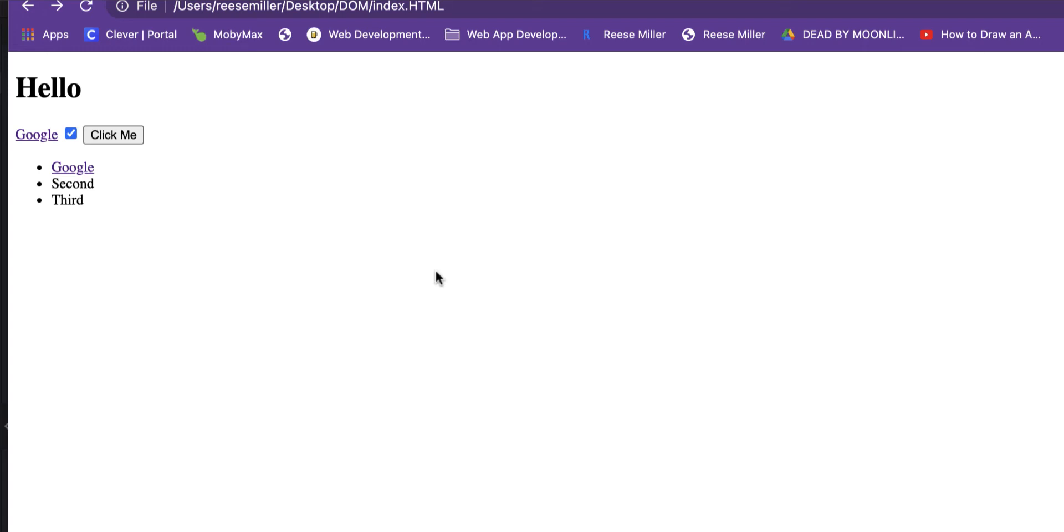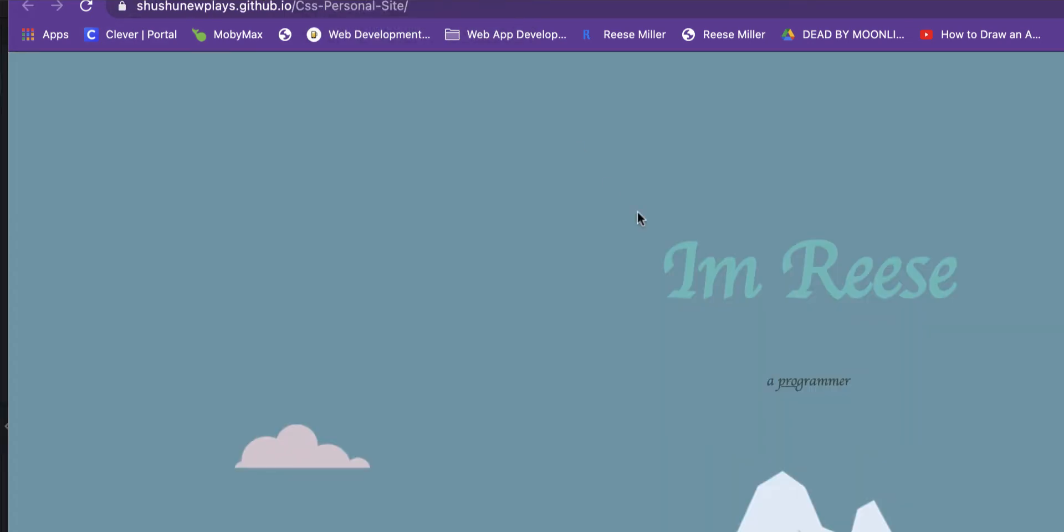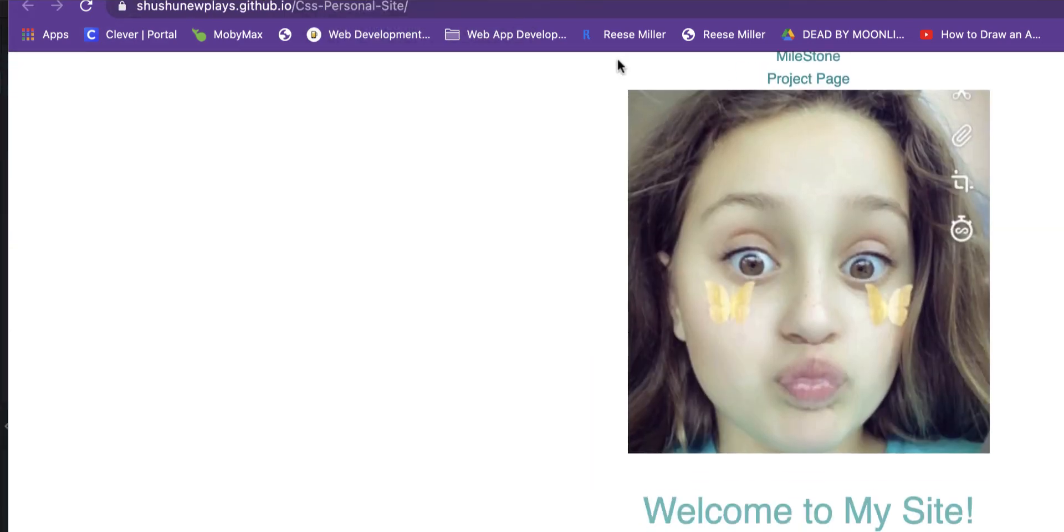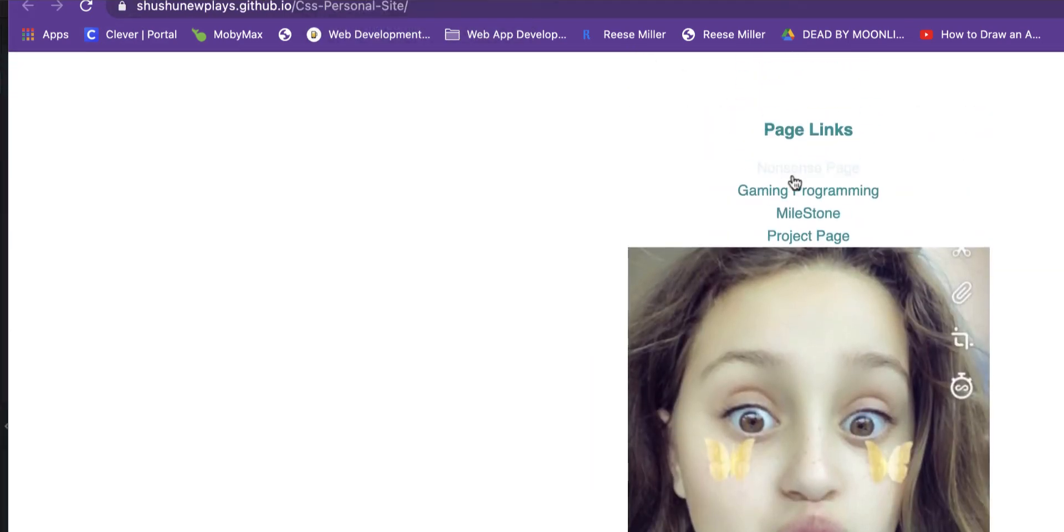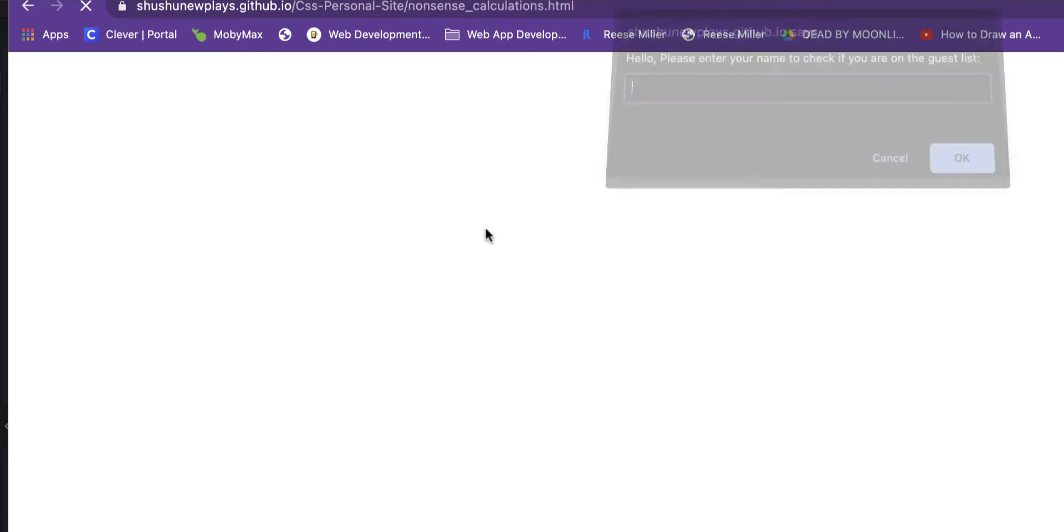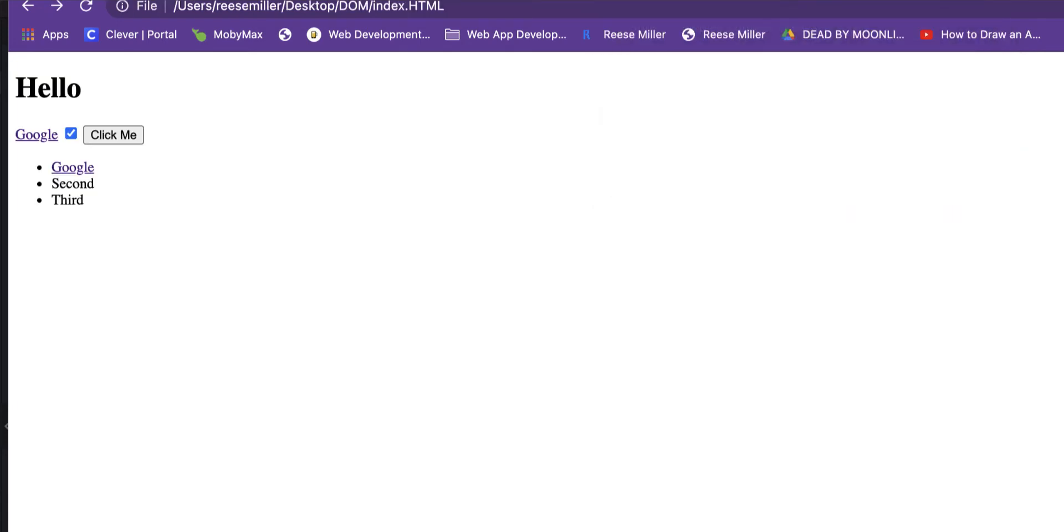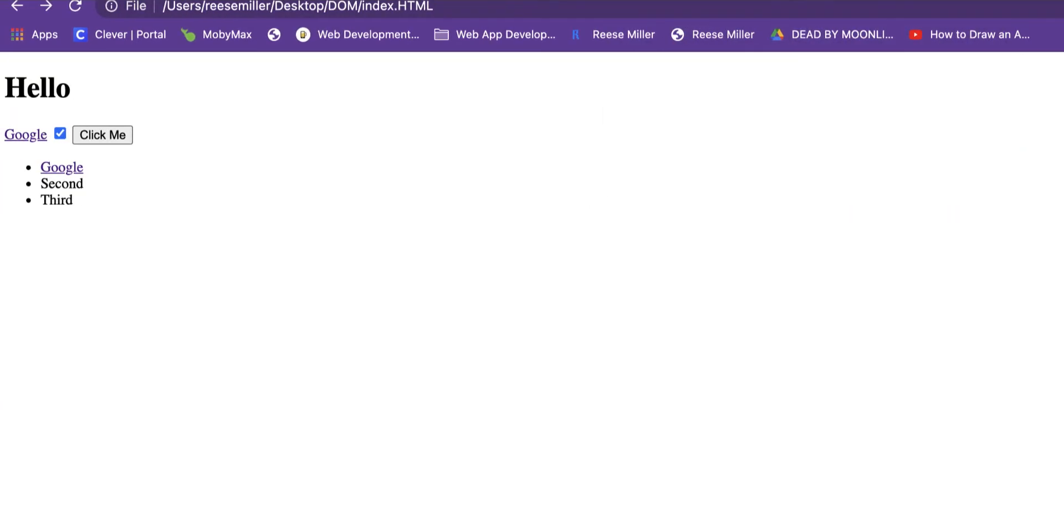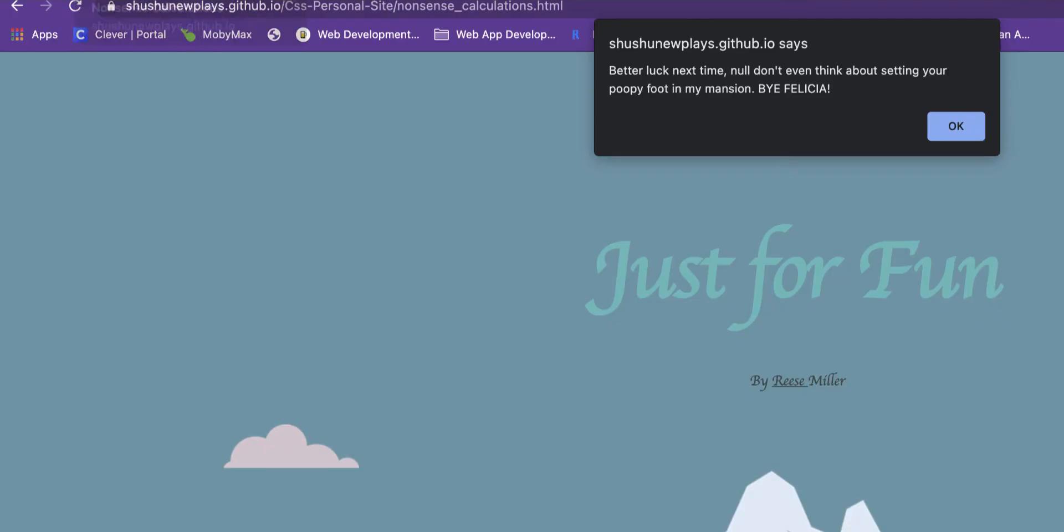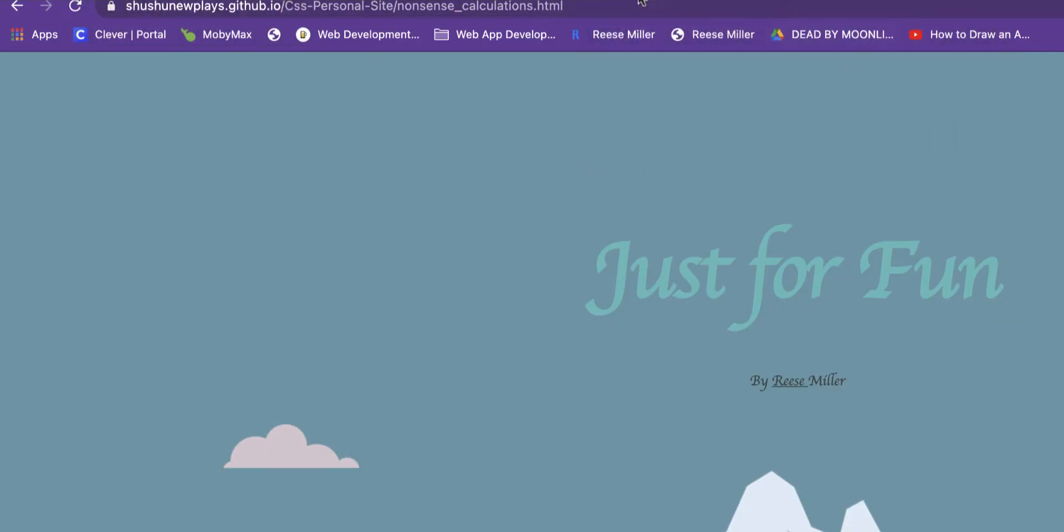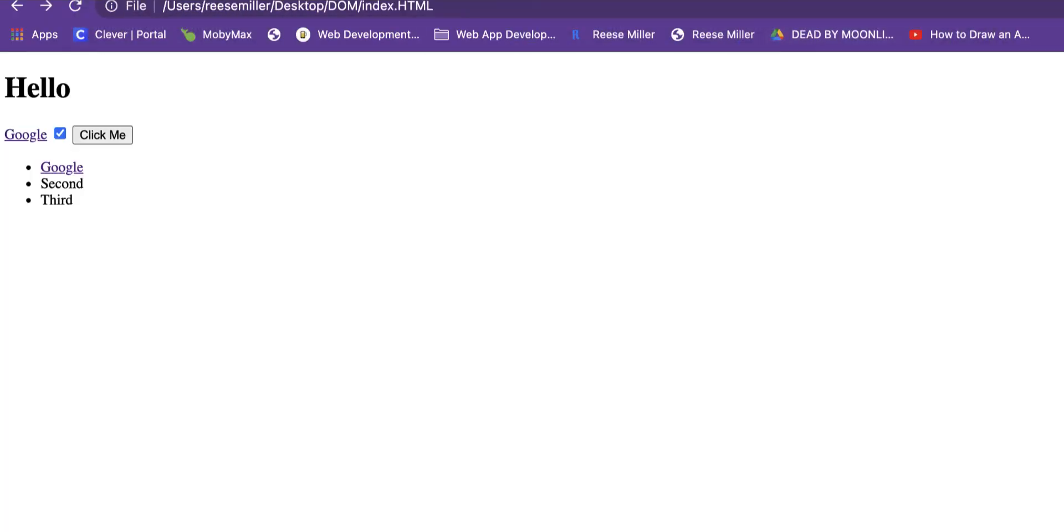So whether that button turns on, or whether this link—I mean, see, this is made of JavaScript. It goes to different links like this, it does alerts like this. That's my other website, by the way. You can go check that out. It has pretty cool games.